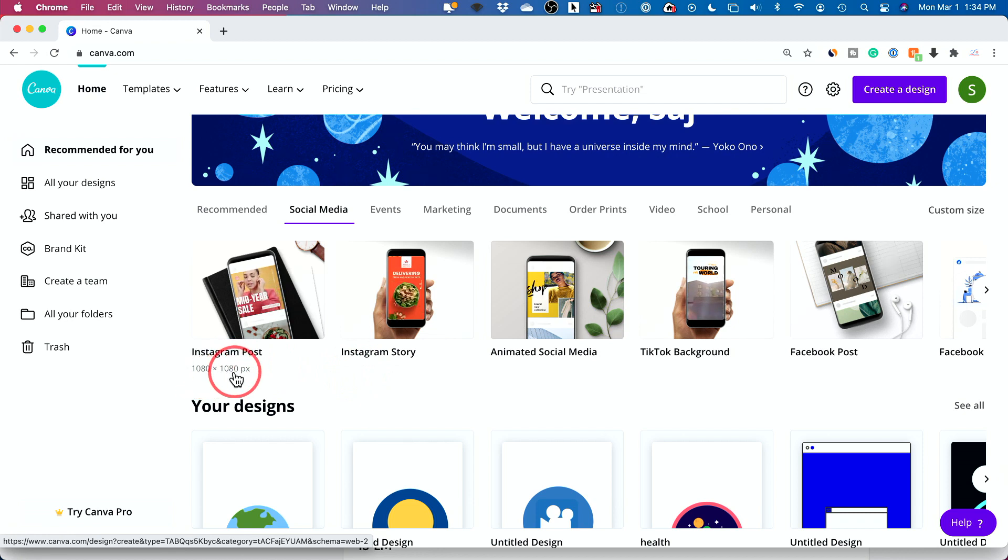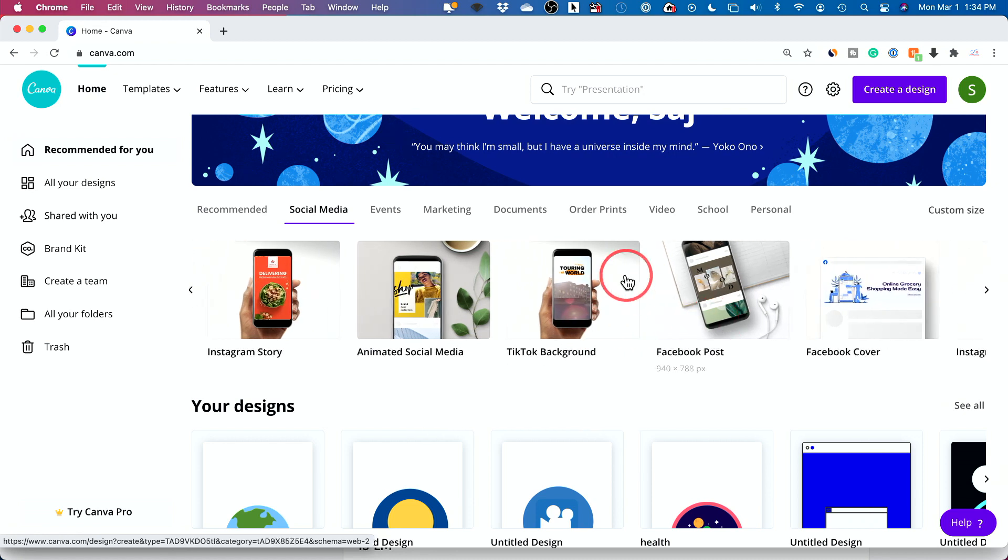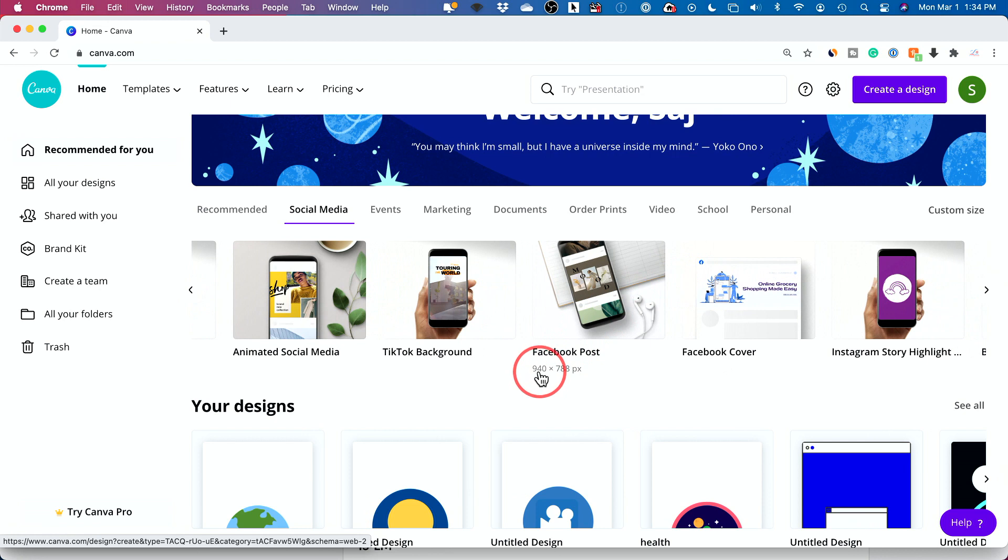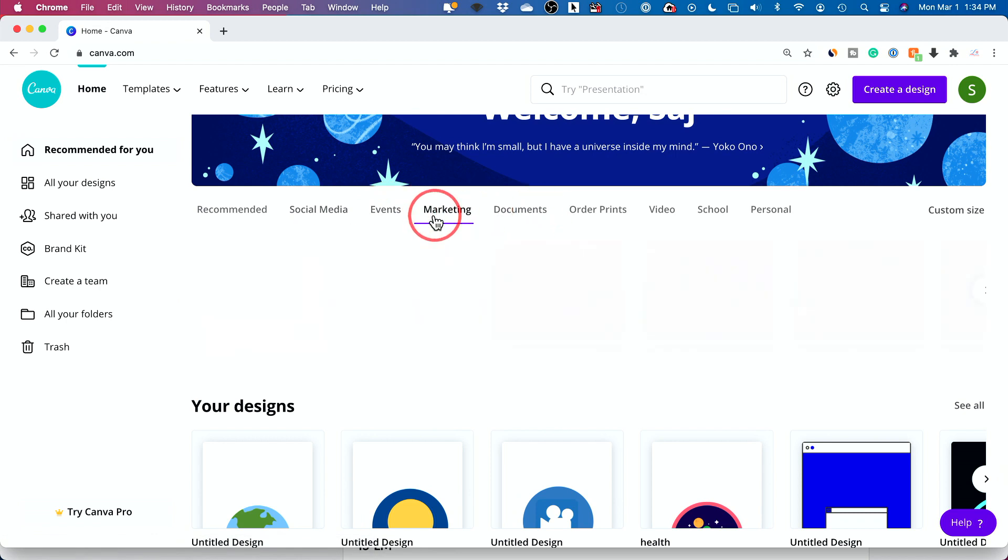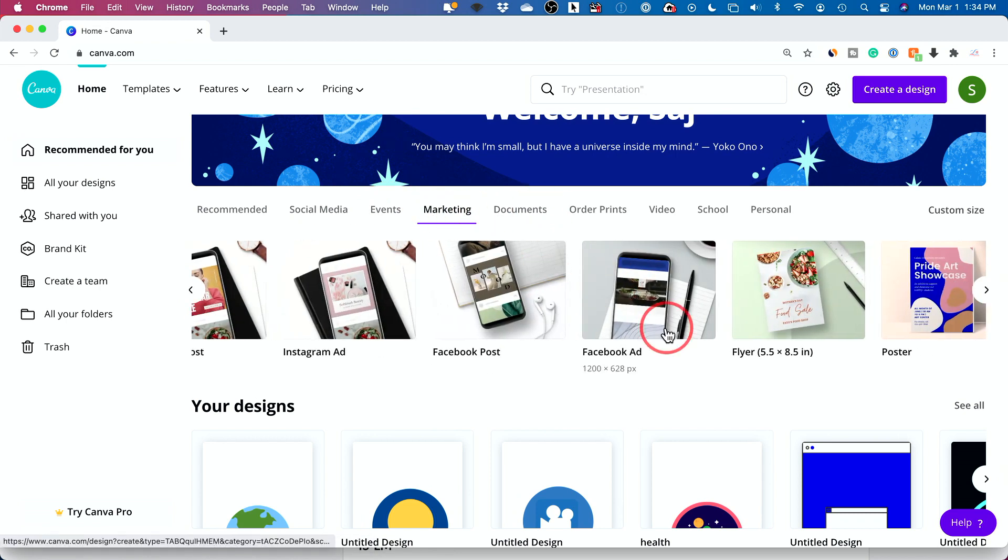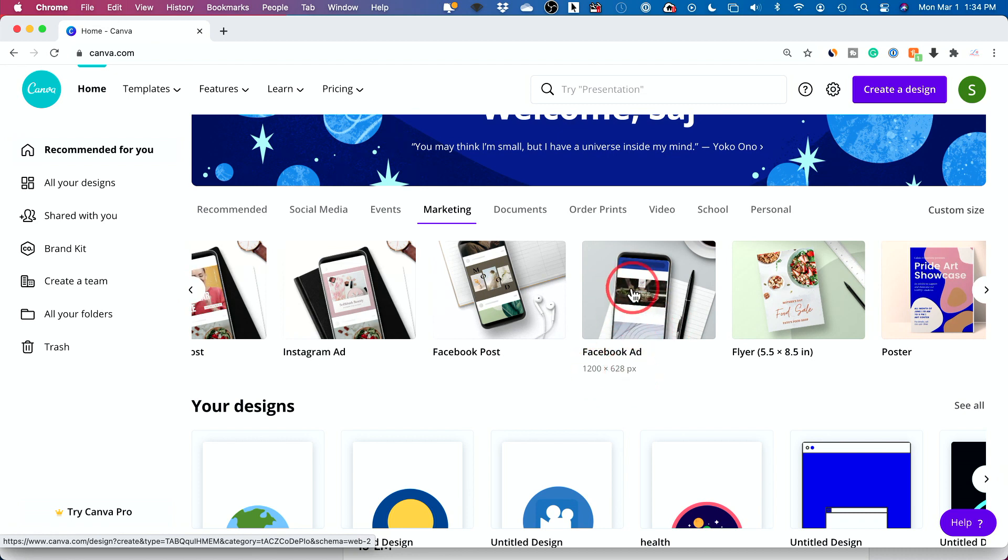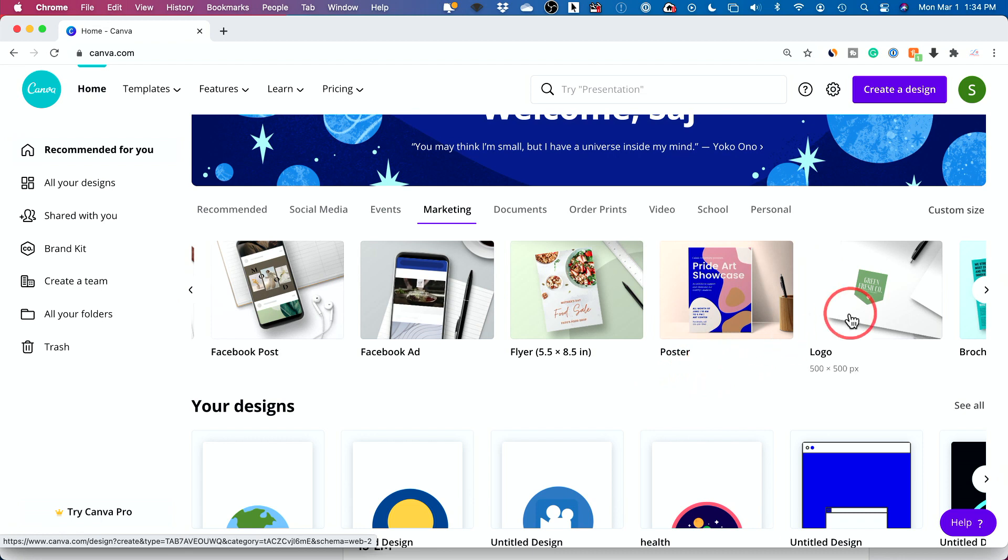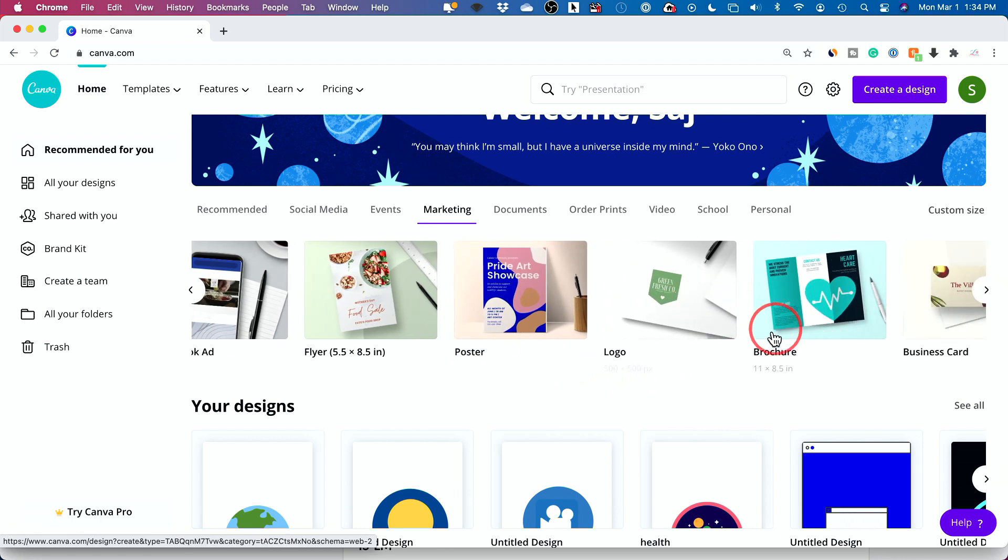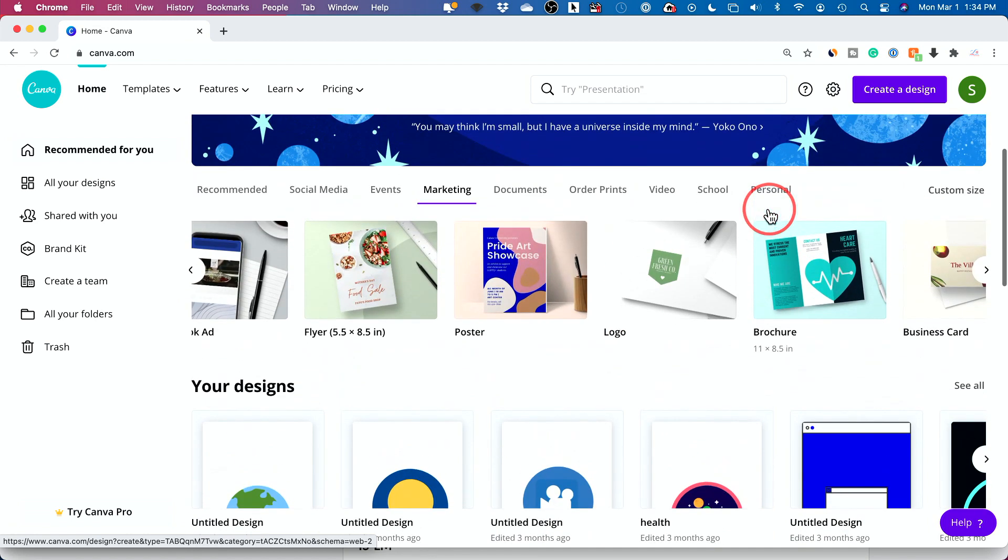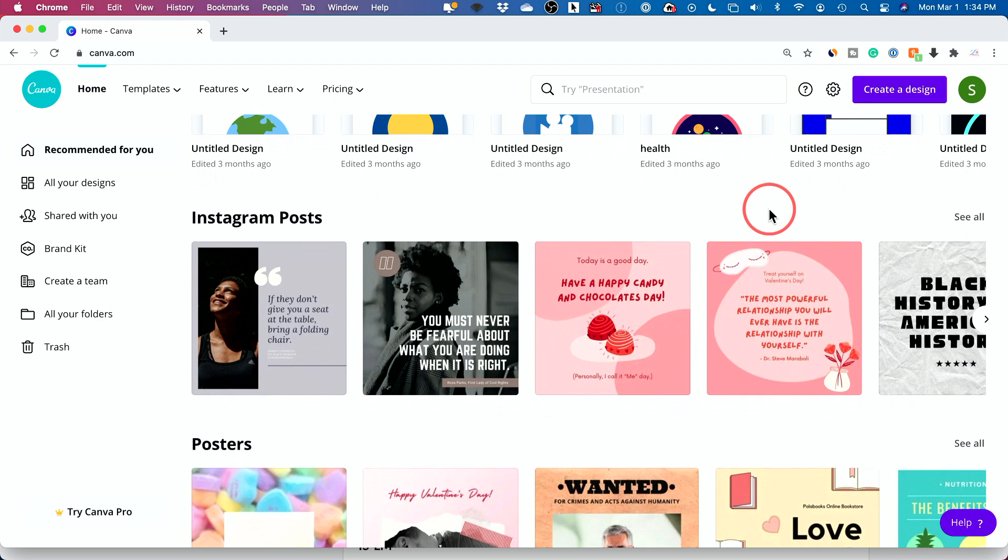This is the pixel ratio, the size of the graphic design. Different things require different sizes. Instagram story is square, 1080 pixel by 1080 pixel. TikTok is different, 1080 by 1920 because it's vertical. Some things are horizontal. So instead of figuring out the size of what you need to create, this tells you that.